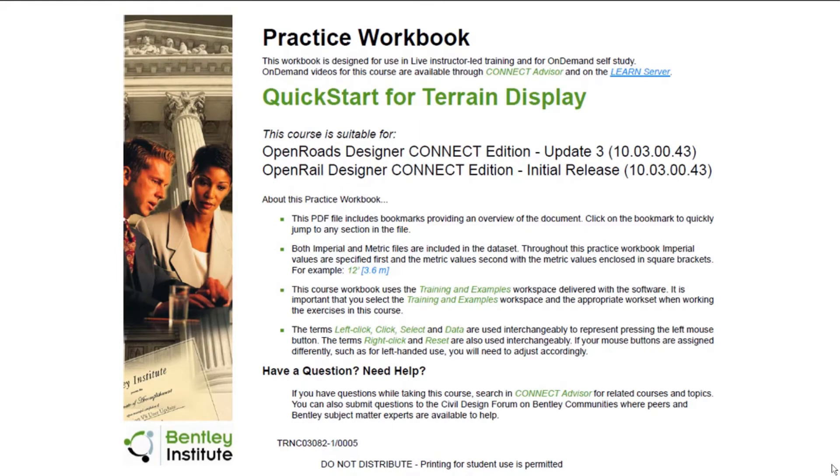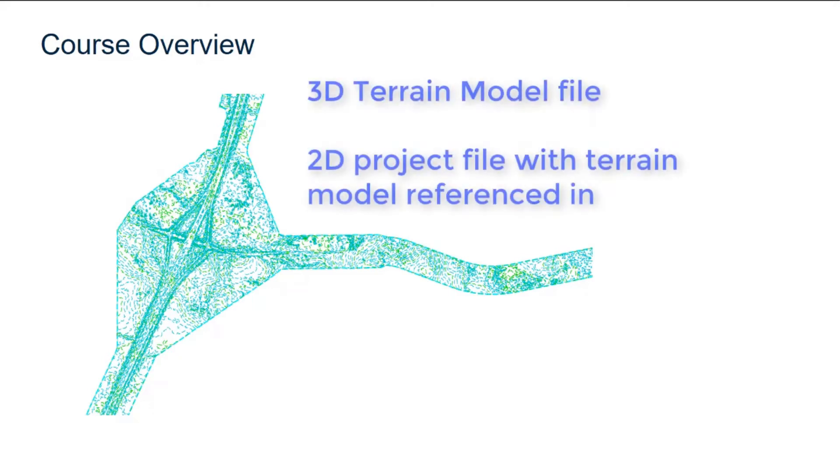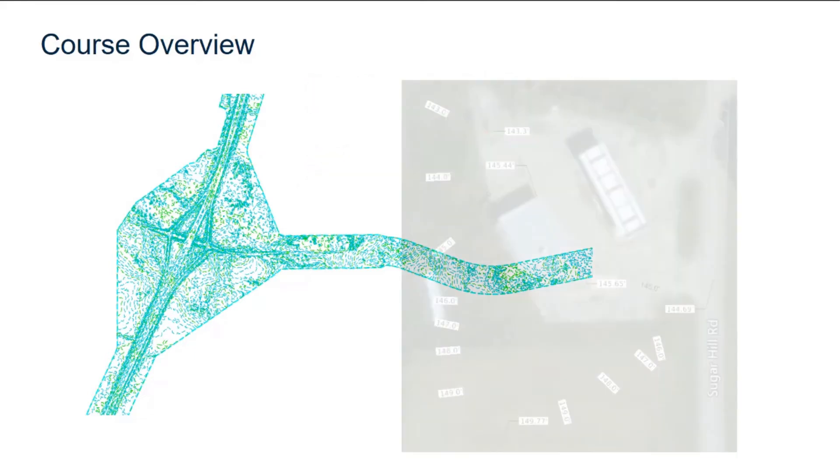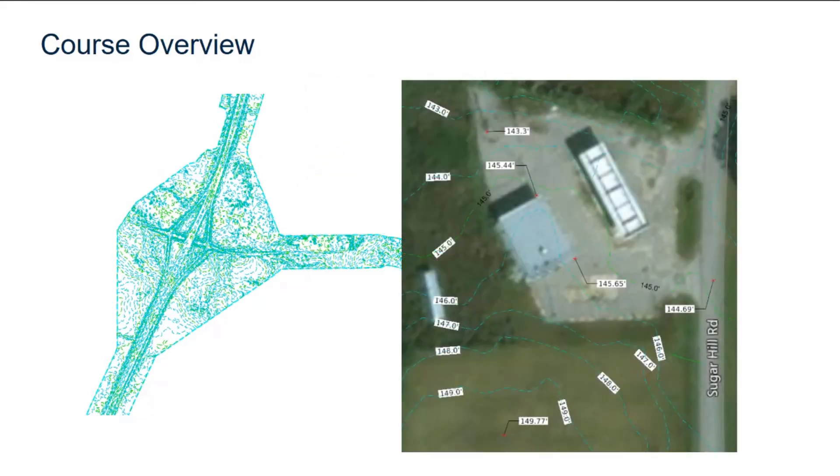Hello, and welcome to the Quick Start for Terrain Display. In this course, you will learn how to work directly in a 3D terrain model file, as well as in a 2D project file with the terrain model referenced in.